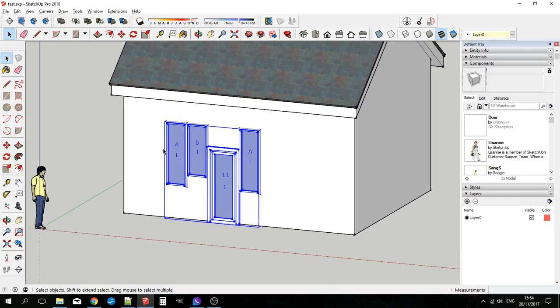So there we have our window A and A and B just where we asked it to be. And you'll notice these windows are a bit narrower because we've asked this to be fixed width at 900. But they'll all be fitting in to a width of 2.7 metres.